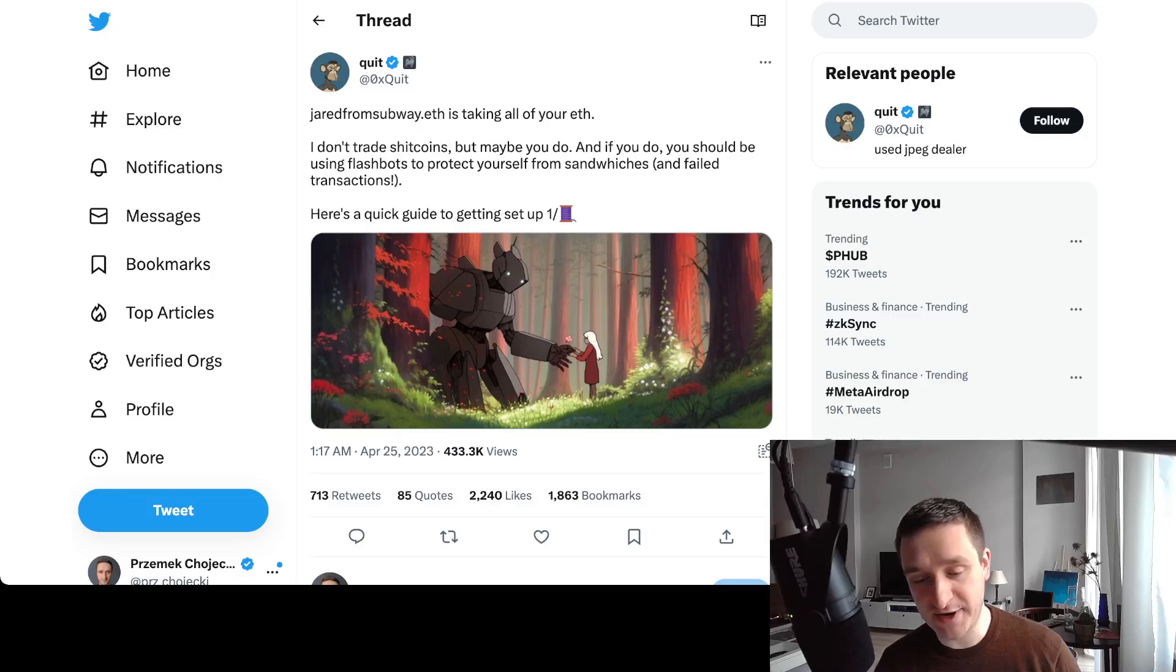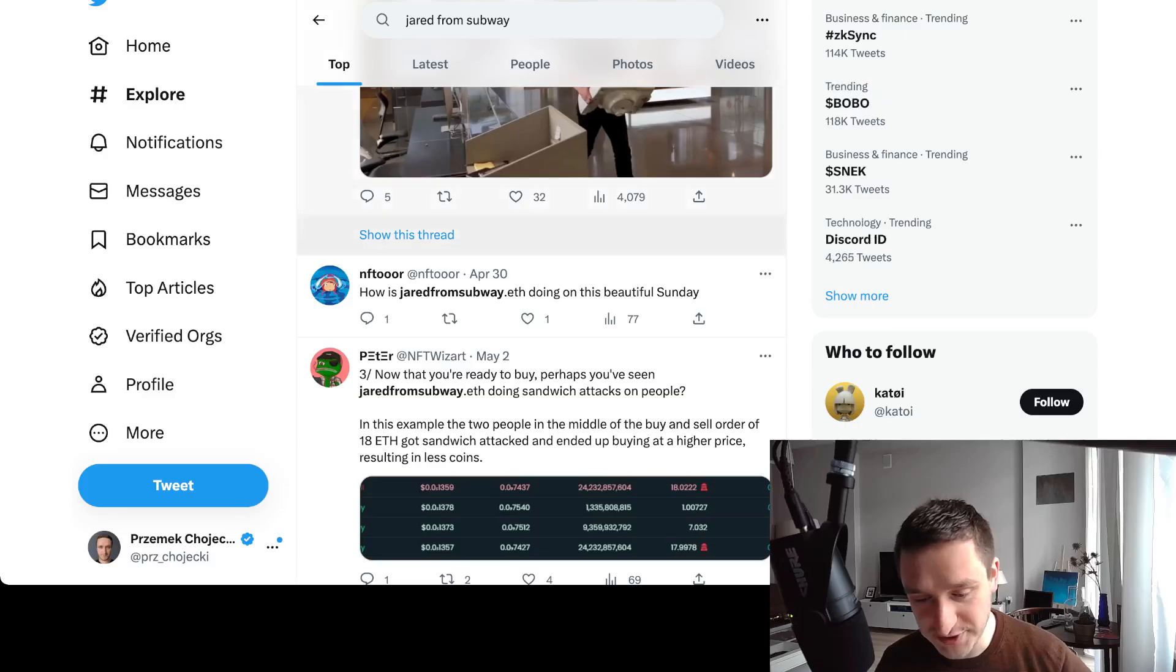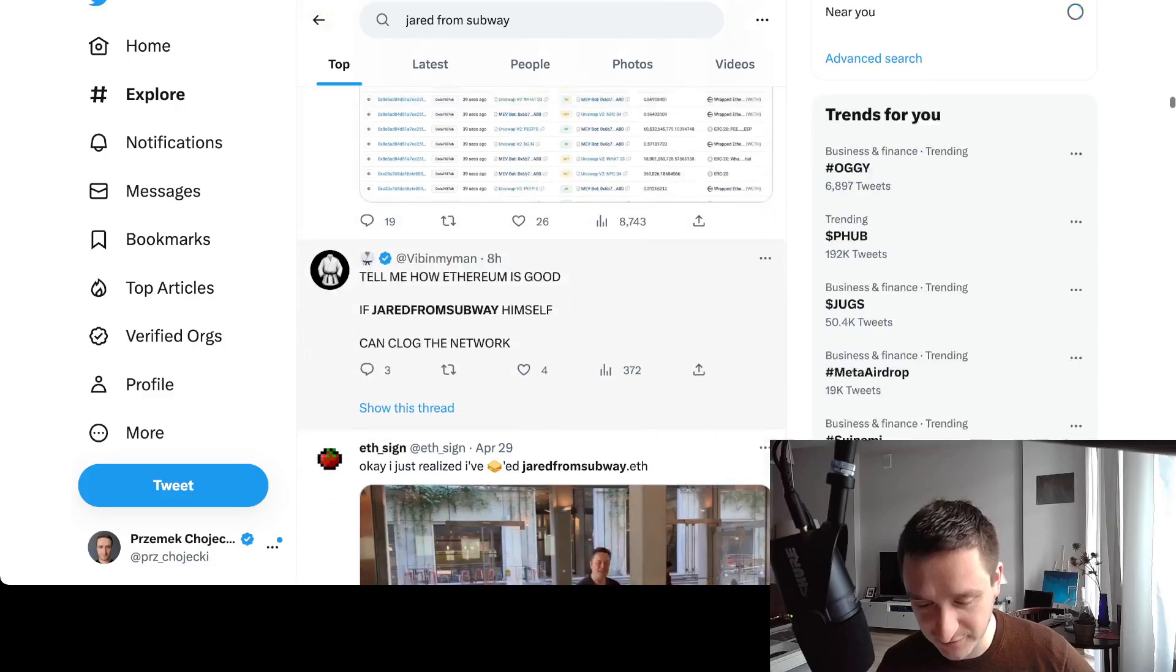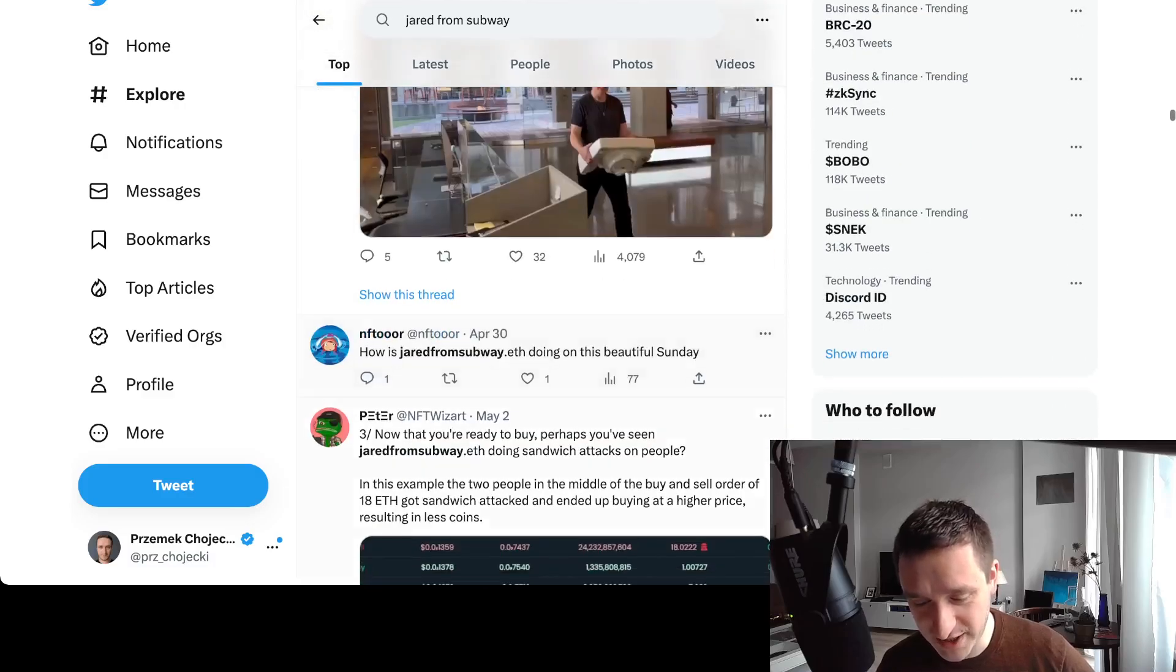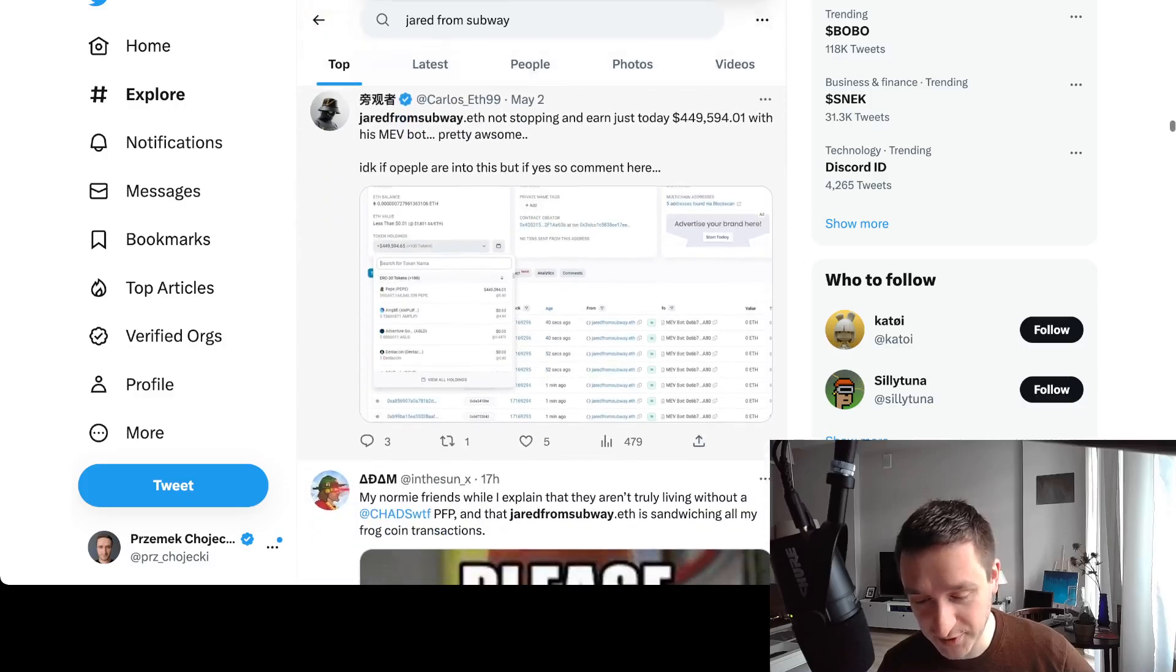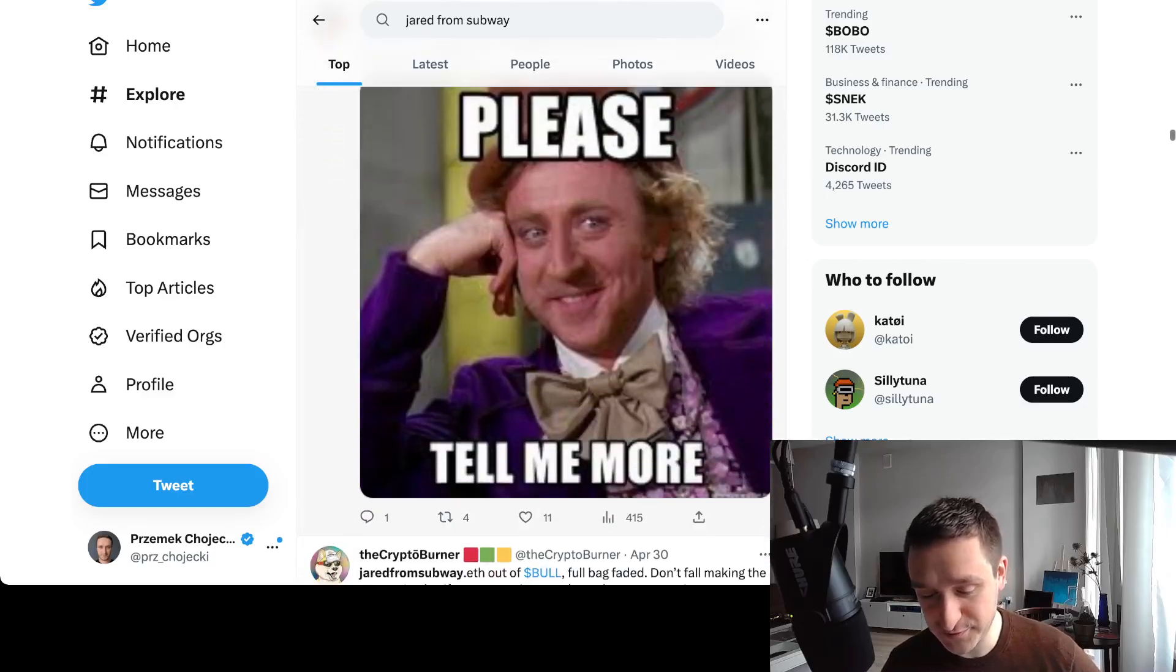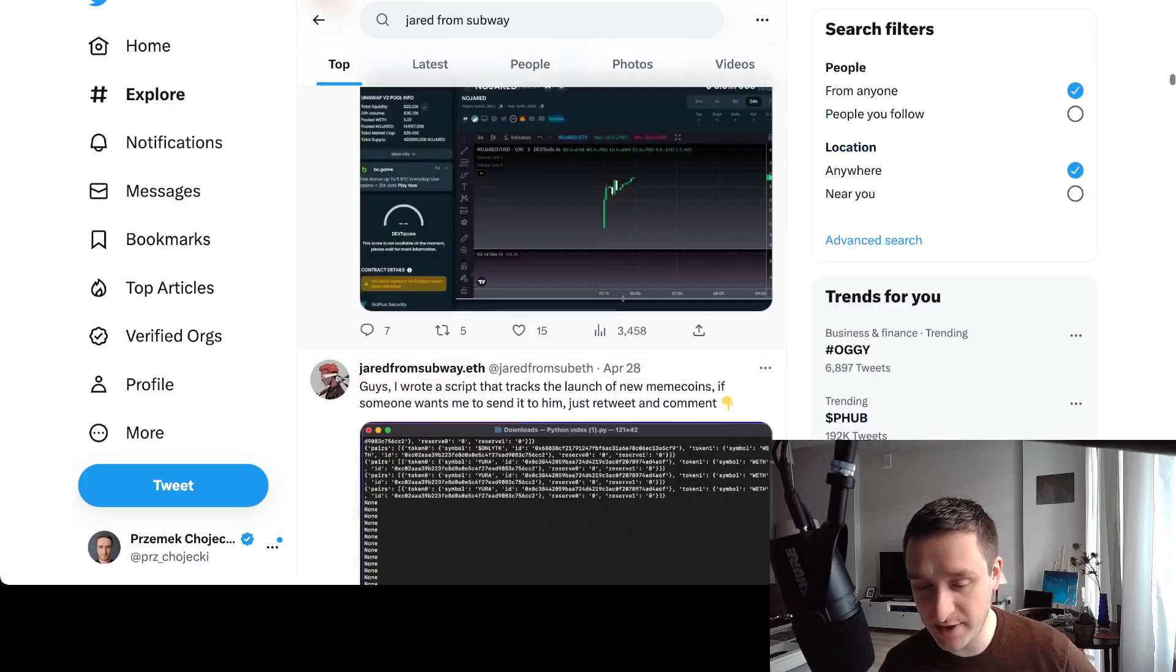Even if you go through Twitter and Google for Jared from Subway, you'll see that there are plenty of people trying to make fun of Jared. But he's the biggest winner here when it comes to what happens with earning money from the meme coins and he's not really stopping.